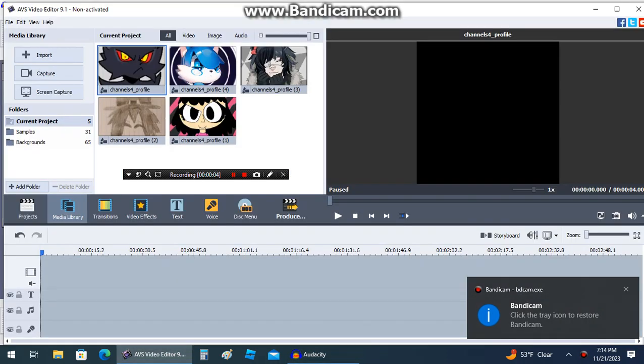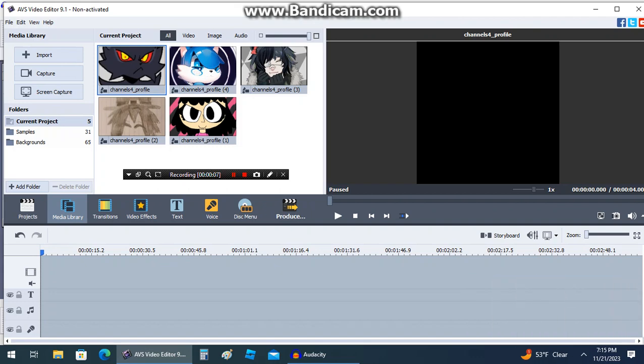Hello guys, this is a tutorial on how to use the infamous AVS video editor, which is way better than the whole garbage known as Kinemaster.